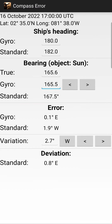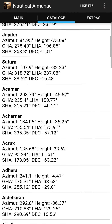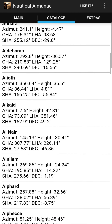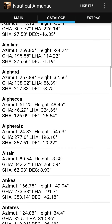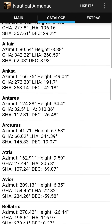Below you can see the result — your deviation, which will be 0.8 east. As you can see, it is very simple and easy to use this application. If you are making an observation by a star, you can choose from the catalog any star which is appropriate to you by azimuth and height.